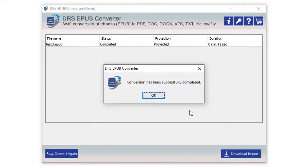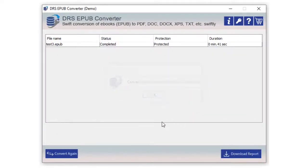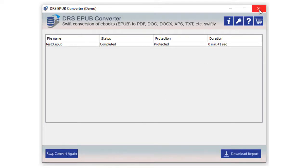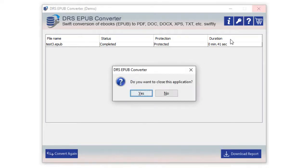Now the process gets completed. After the completion of the process, you can download the process report or choose to convert again. If not then exit and close the application.